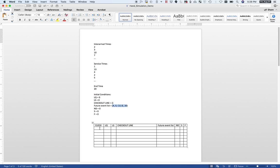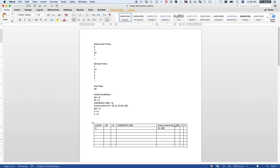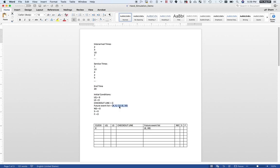I look at the initial future event list. It tells me that the first event happens at time zero. So I put zero in the clock column. I'm processing an arrival. I copy the rest of the future event list — the end at 20 — because every row inherits all unused events from previous rows. We're processing this arrival event, so it gets removed, but we're left with those other events, which go into this row's future event list.